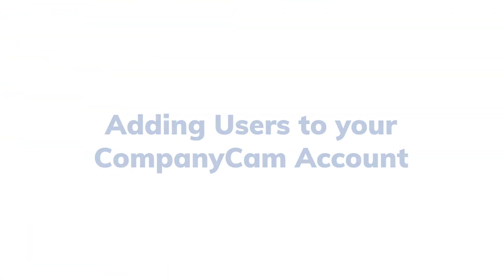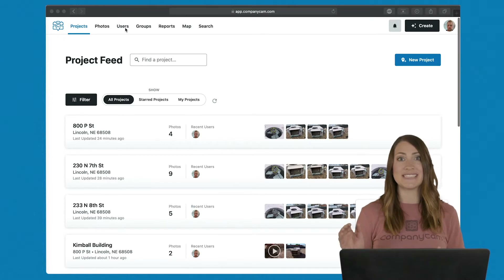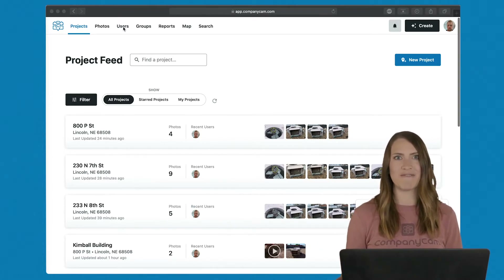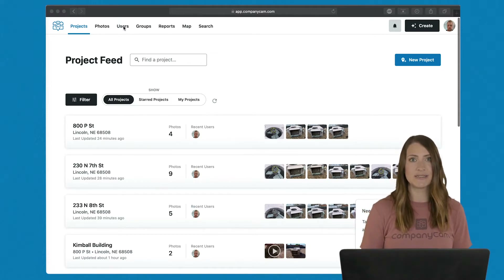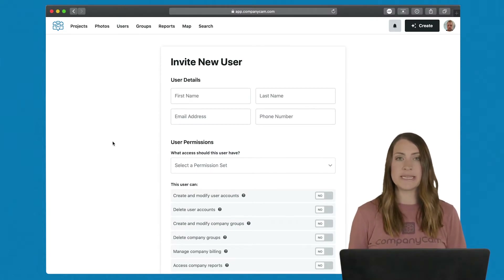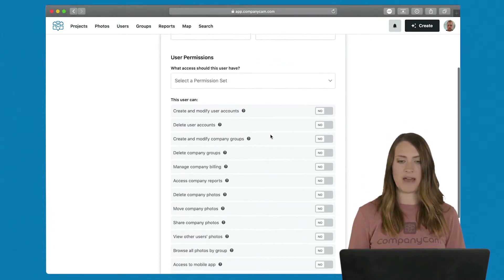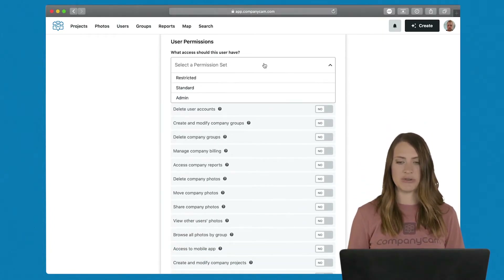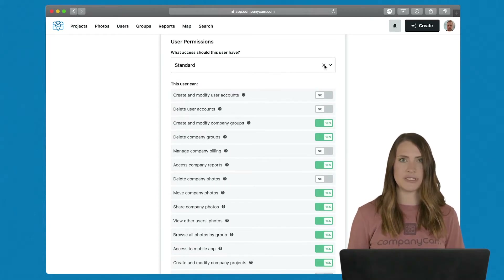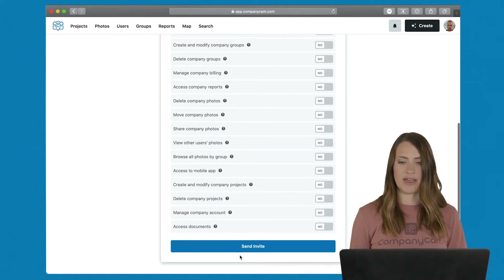Once you set up your account, the first thing you're going to want to do is add your employees. This is important because you want everyone's information tied to the same account — no more texting photos, emailing back and forth, or storing photos in various places. Click the users tab at the top and select new invitation. Put in their first and last name, email, and phone number, and we'll send them both an email and a text to sign up. At the bottom we have user permissions — choose from custom presets or toggle each setting on and off. Then hit send invite and you're ready to go.